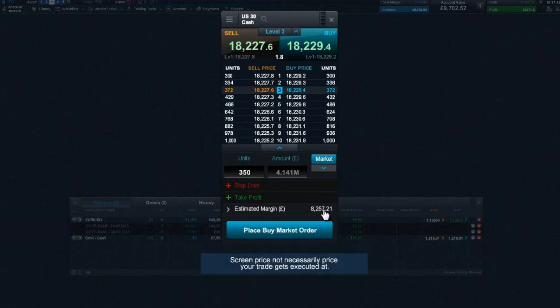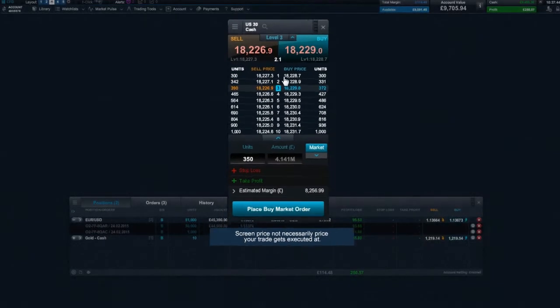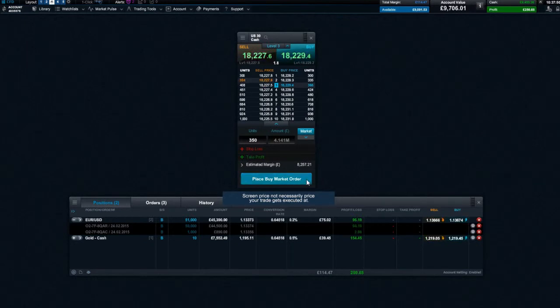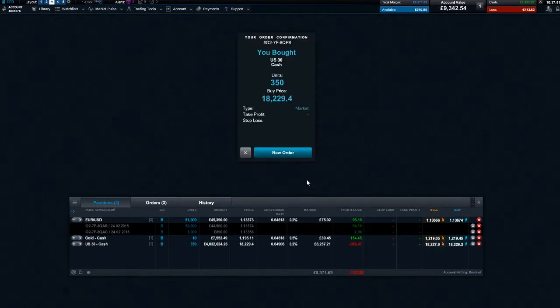The level 1 price is still clearly visible, making it simple to compare it against your price depth. Once you are happy with your transaction, you can go ahead and execute your trade.